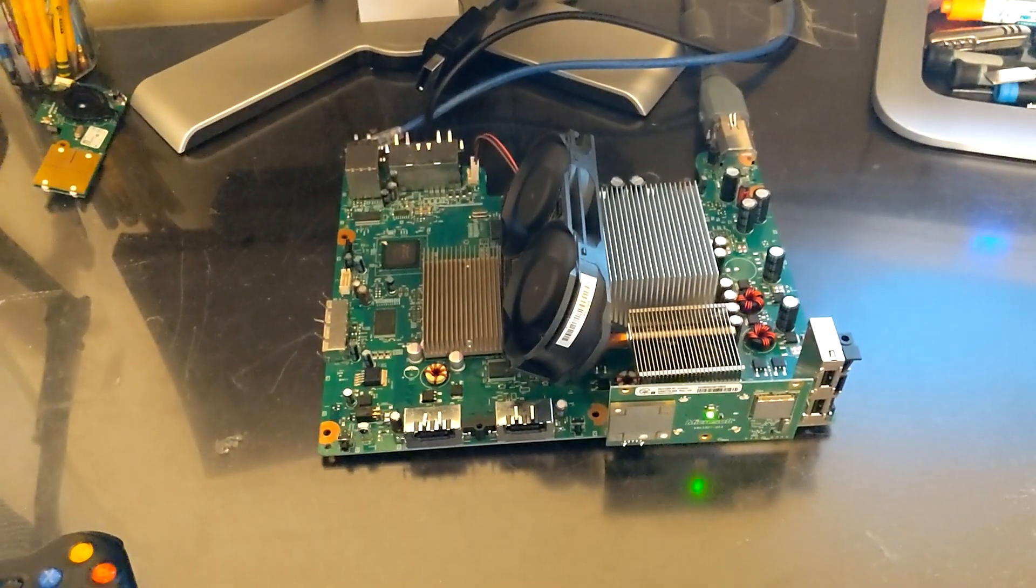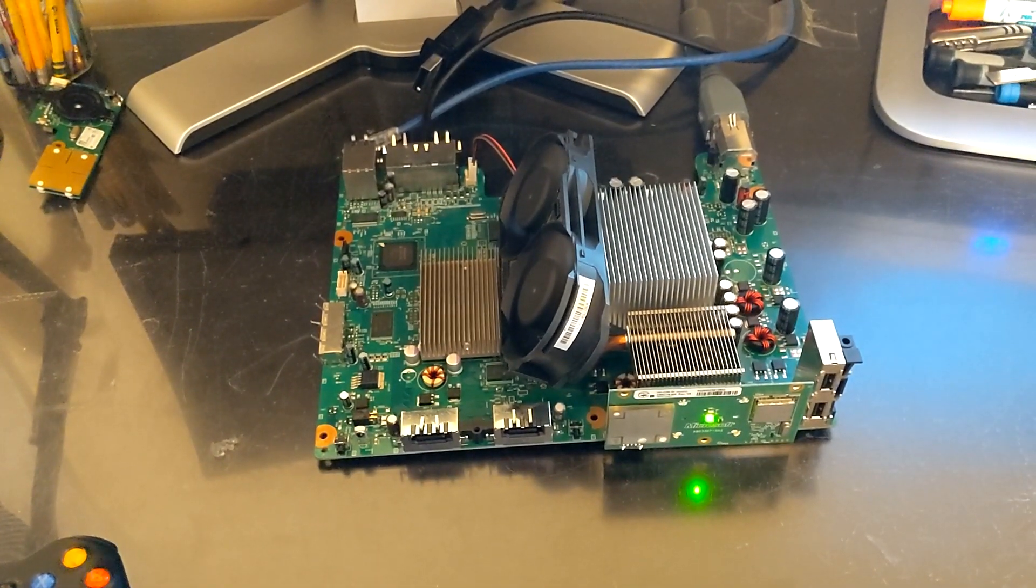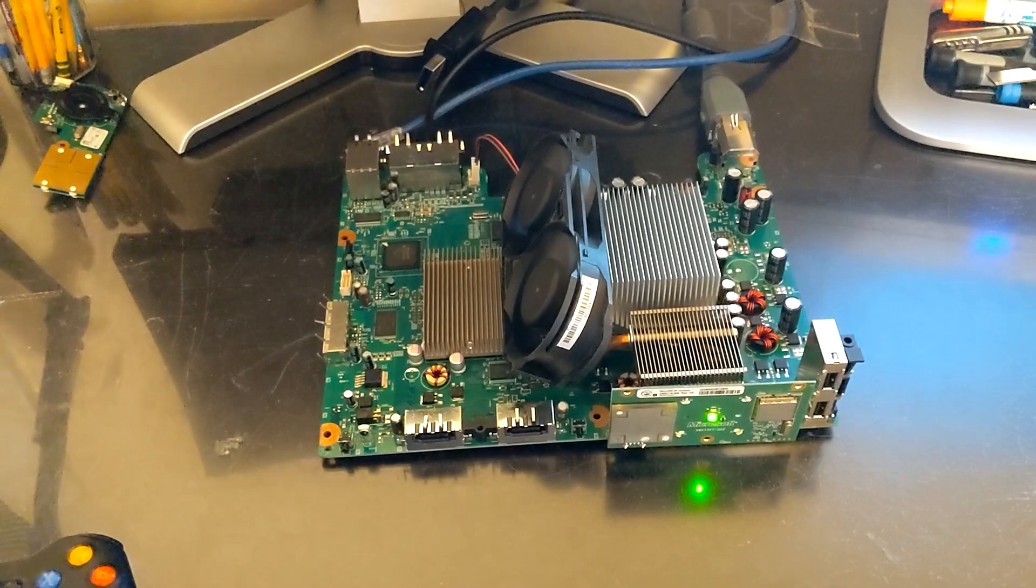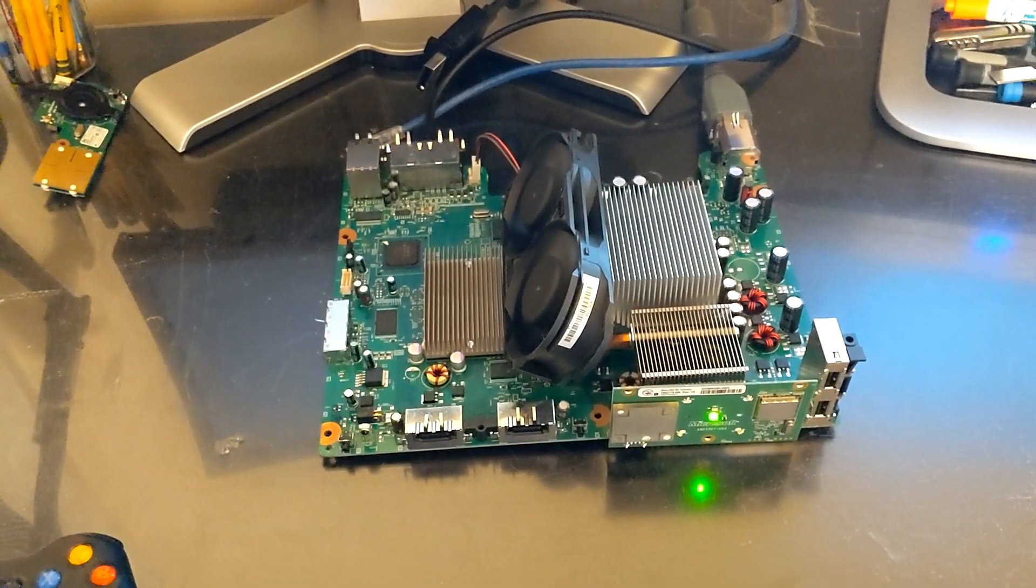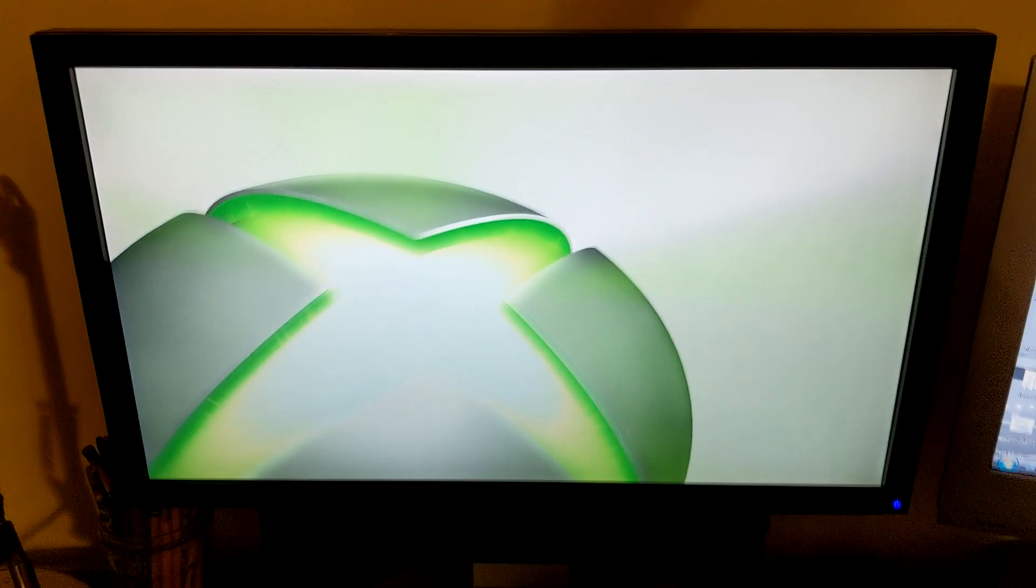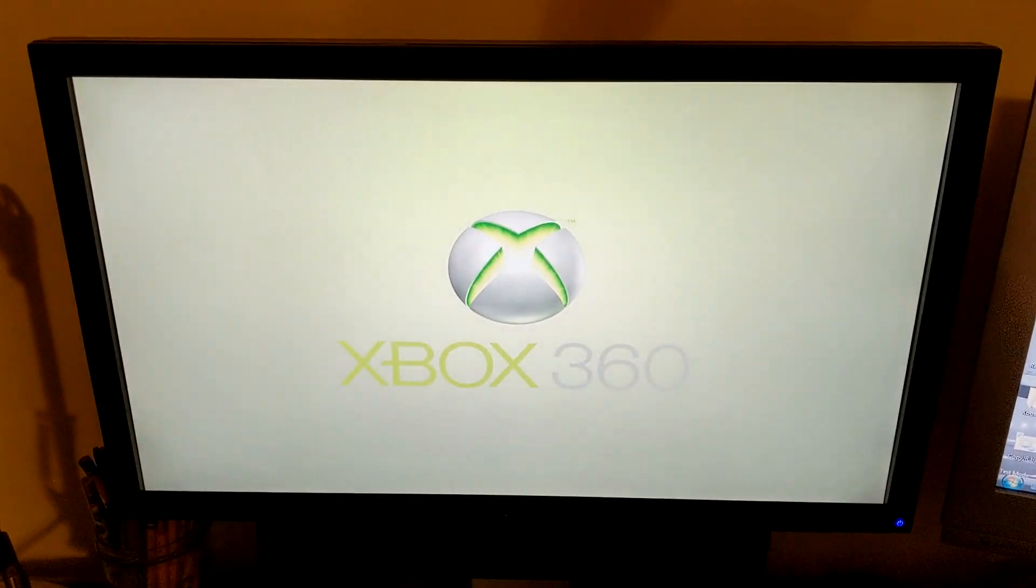And our exploitable Jasper is going to boot into Blade's retail NAND. And it is ready to be JTAG'd.